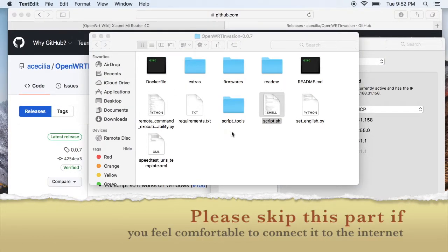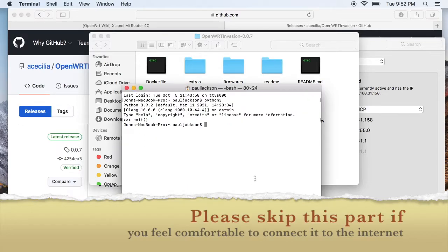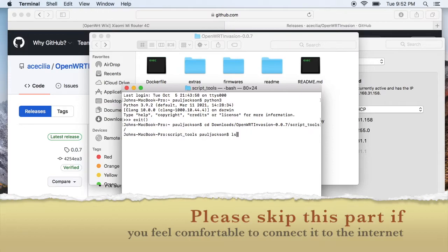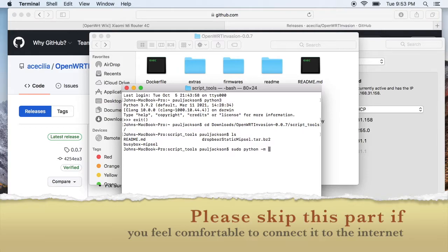I'll start the Python simple HTTP server on my laptop to share the DropBear file. The DropBear binary file is in the script2 directory. I'll start the HTTP server from that directory so that all the files in that directory will be shared over the network.